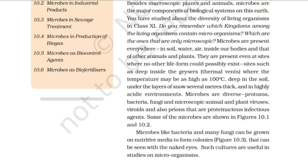They are present even at sites where no other life form could possibly exist, such as deep inside geysers and thermal vents where the temperature may be as high as 1000 degrees Celsius, deep in the soil, under layers of snow several meters thick, and in highly acidic environments. Microbes are diverse — protozoa, bacteria, fungi, microscopic animal and plant viruses, viroids, and also prions that are proteinaceous infectious agents.